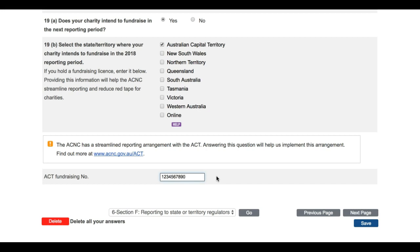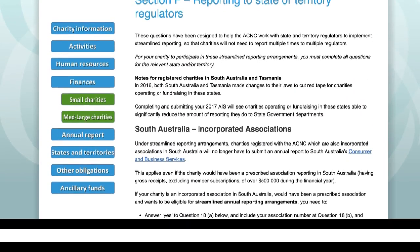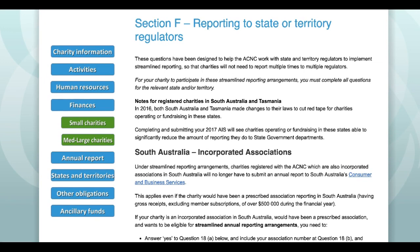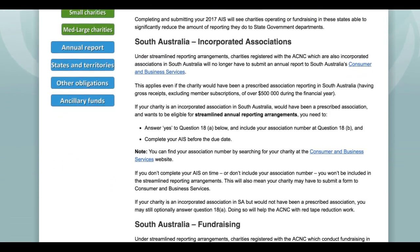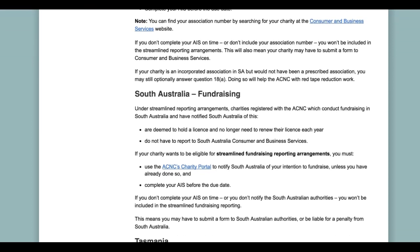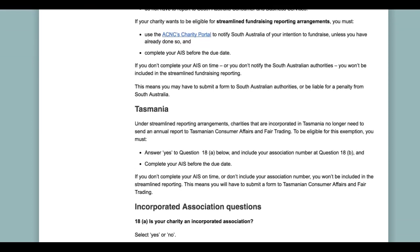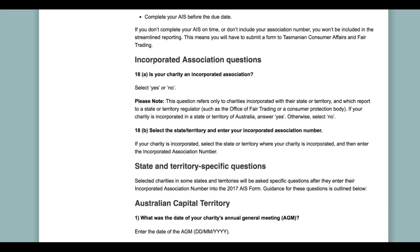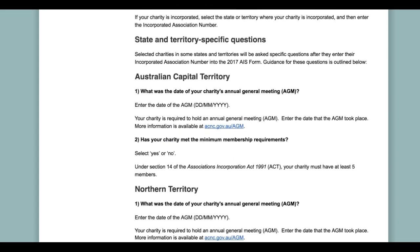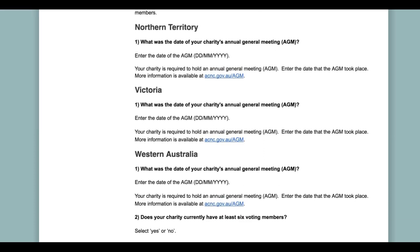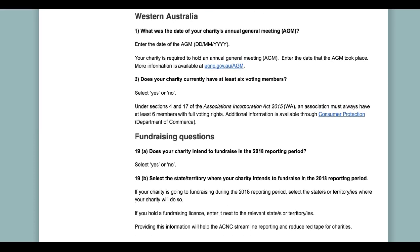So, if you hold a fundraising licence, enter the number in the space provided. It is worth remembering that providing the ACNC with this type of information will help us work with your State or Territory to make reporting easier and to cut down on any future duplication of reporting requirements between State and Federal regulators. The 2017 Annual Information Statement Guide contains detailed guidance and support on all questions in the Annual Information Statement, including those in Section F. You can access it via the 2017 Annual Information Statement Hub at www.acnc.gov.au/2017AIS.